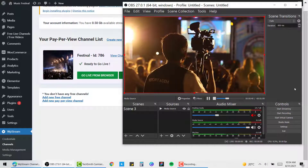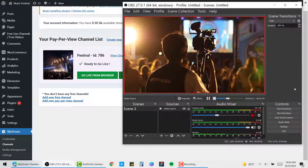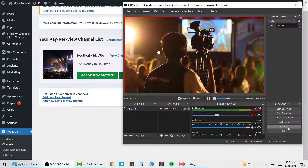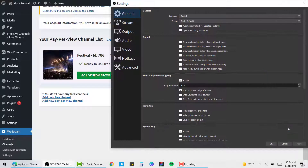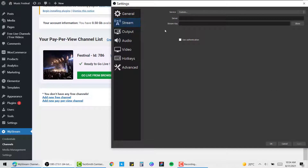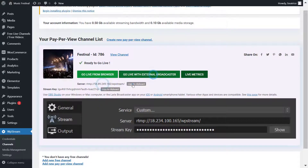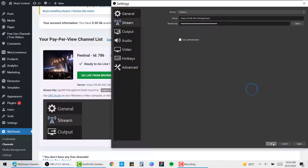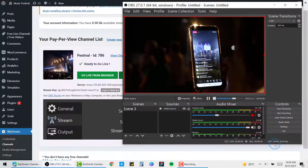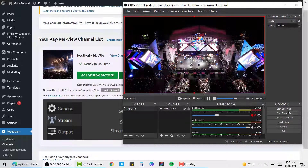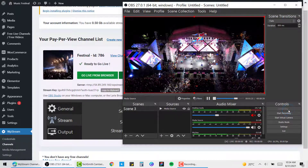Let's talk about OBS Studio, which is a free professional tool you can use to broadcast live events. Go to Settings, then Stream, and you'll need to add a server and stream key that are provided by WP Stream once you click on 'Go Live with External Broadcaster.' Copy the server and stream key, paste them into the appropriate sections, click OK, and you're ready to start streaming.